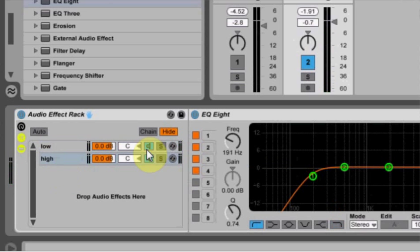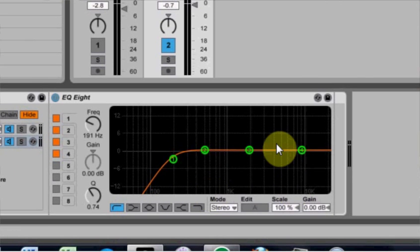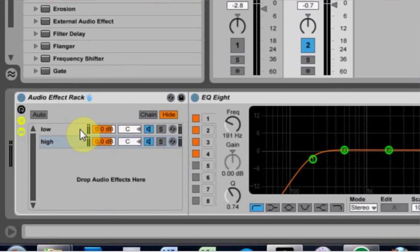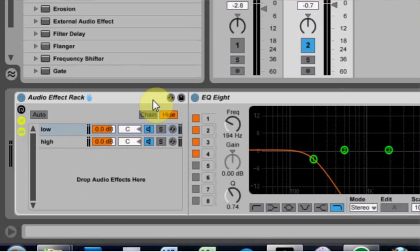Now, when I solo this, it's just the high end, well the mids and the high rather. And here it's just that low end.